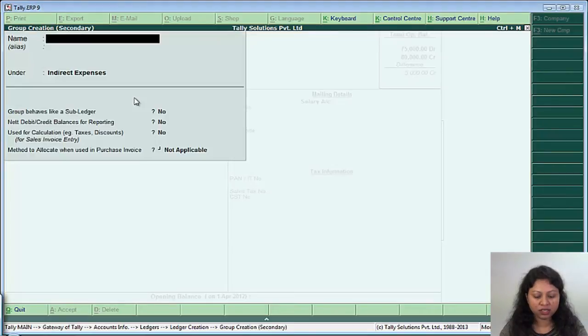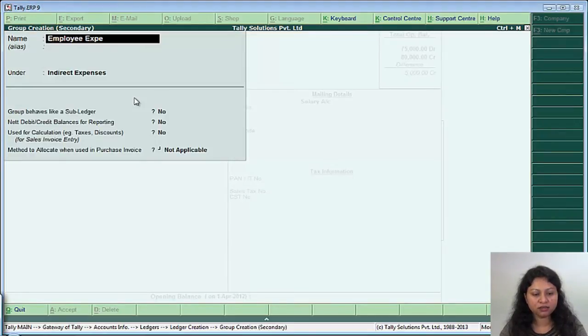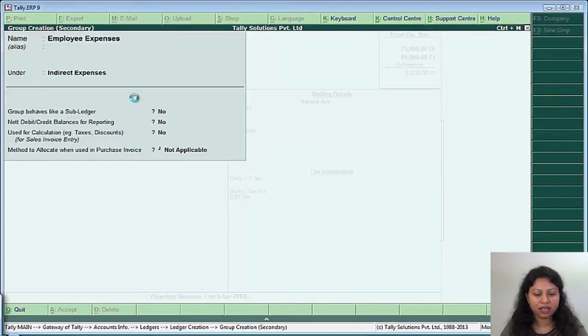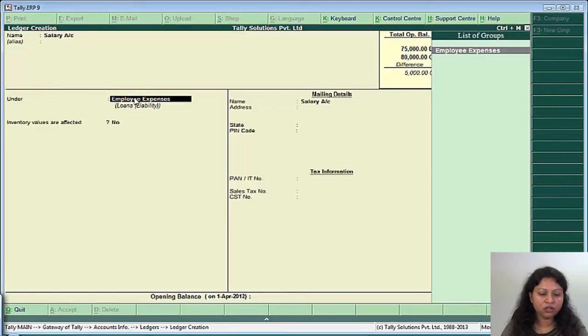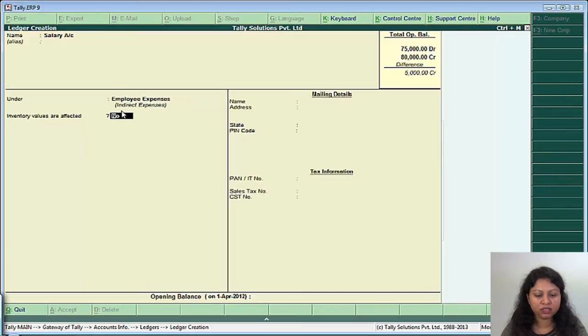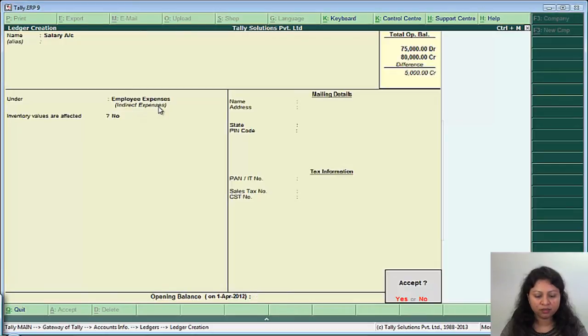So press alt C and give the name as employee expenses under indirect expenses and save it. So you can see here the salary account is created under employee expenses and this group is created under indirect expenses and save it.